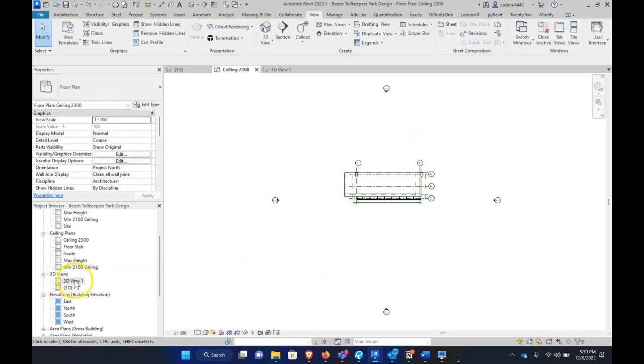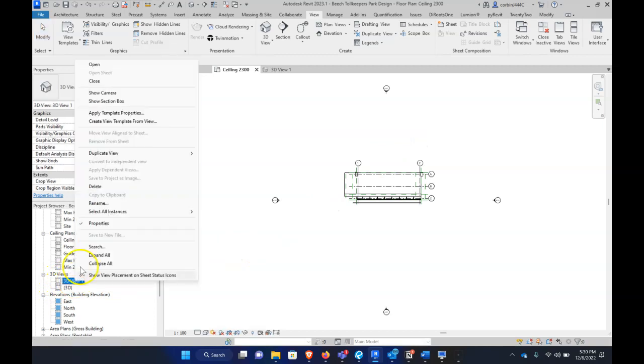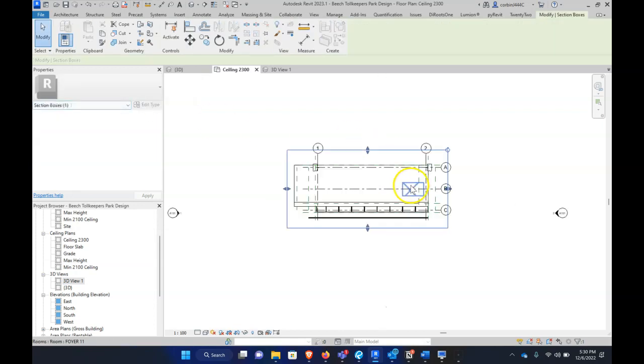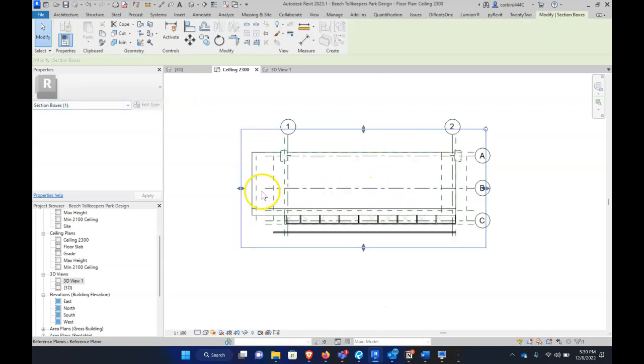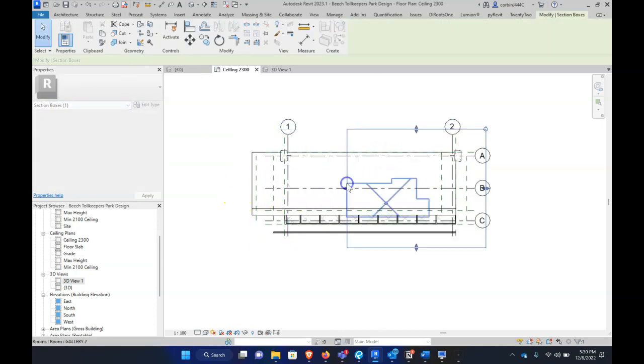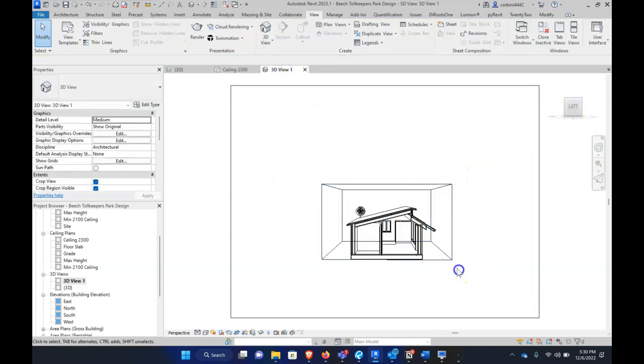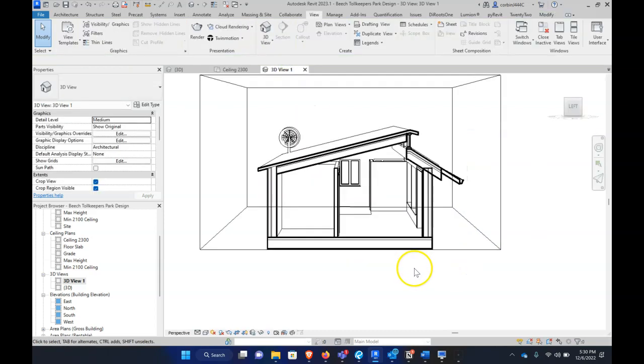do it is to go to our 3D view on the side, and now we actually have Show Section Box here as well. So we can show our section box, and now we just have to move this section box to where we want to cut our view. When we go back to our camera view, it looks like so.